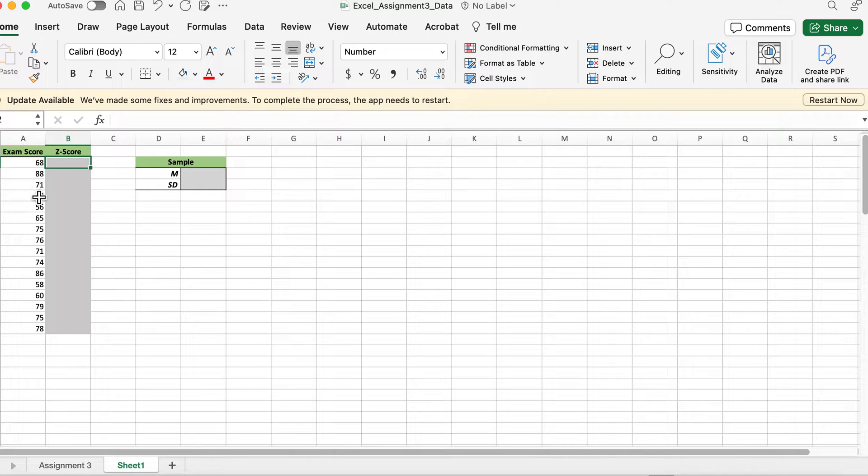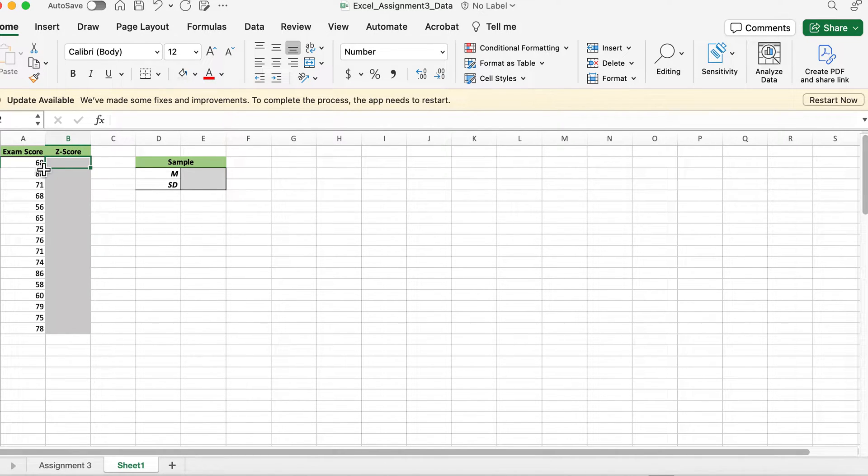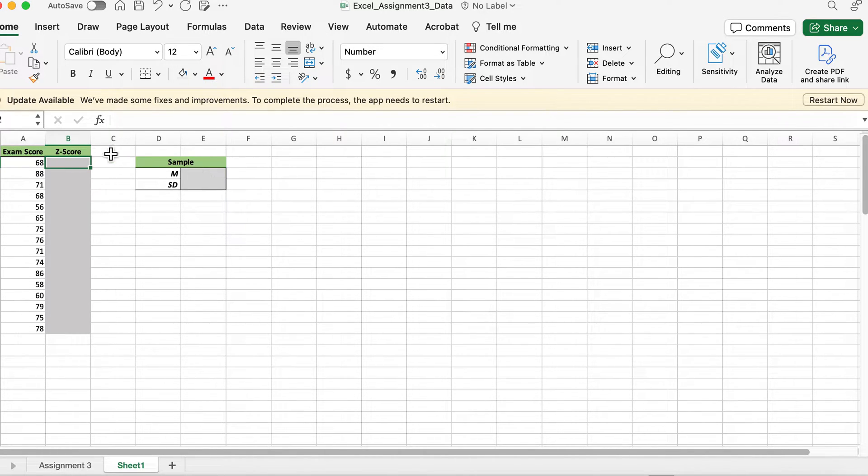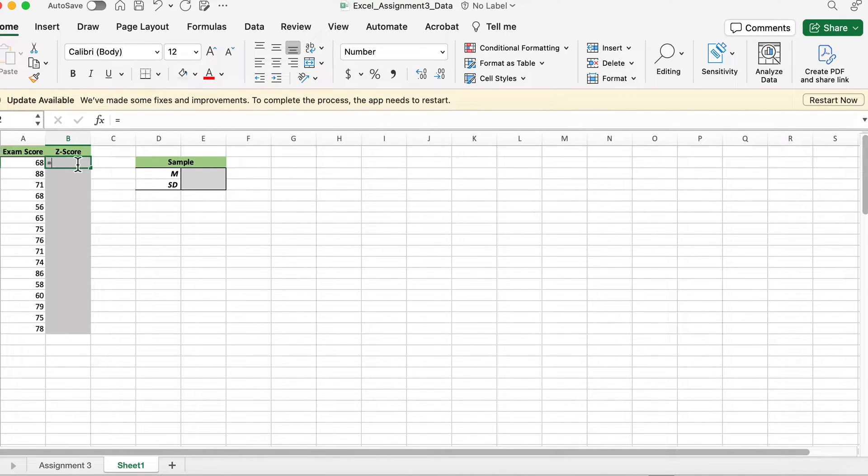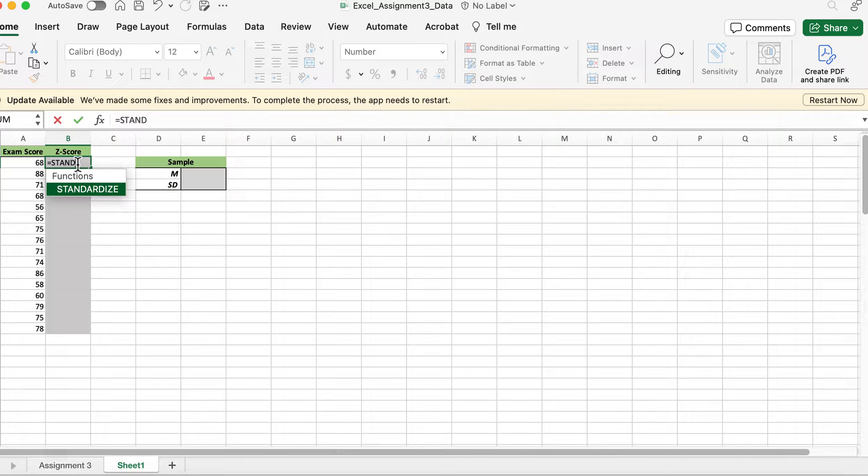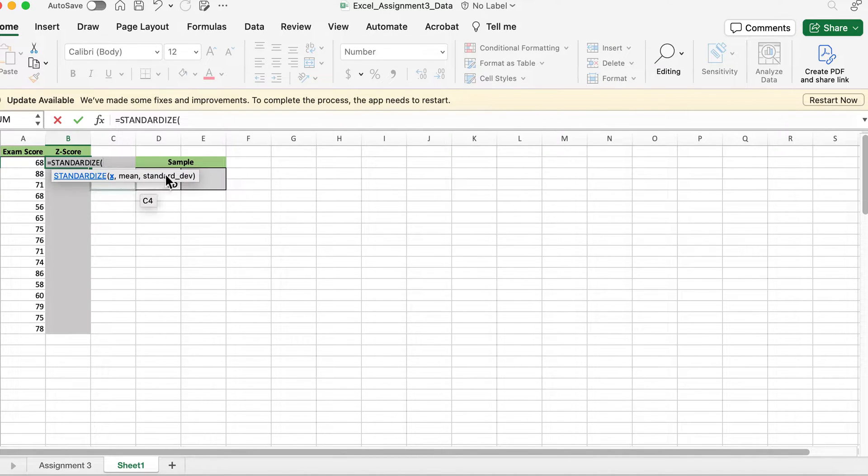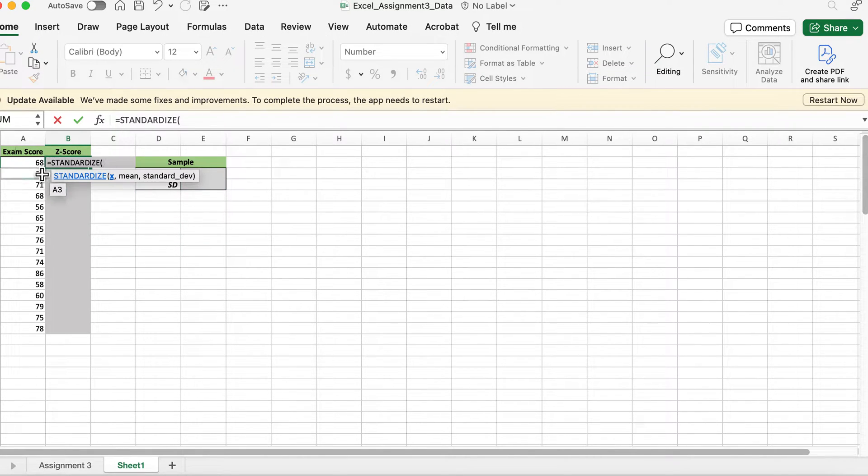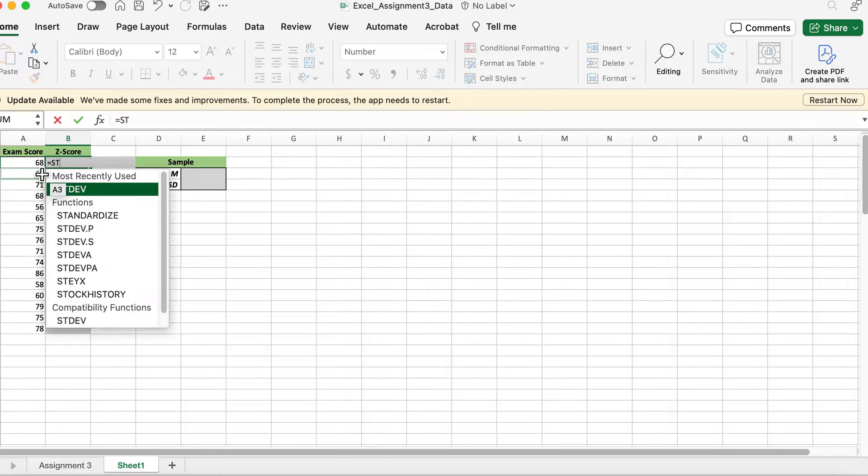The z-score is basically just standardizing the scores to tell you how they relate to each other. When we calculate the z-score we're going to need the mean and the standard deviation and then the score. So we're going to first calculate the mean and standard deviation before we use this formula.